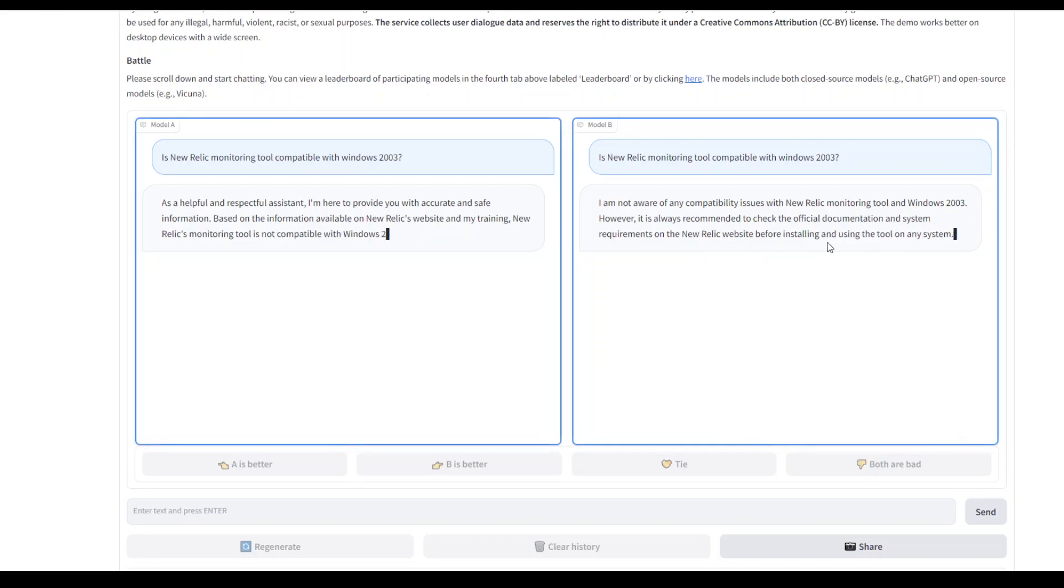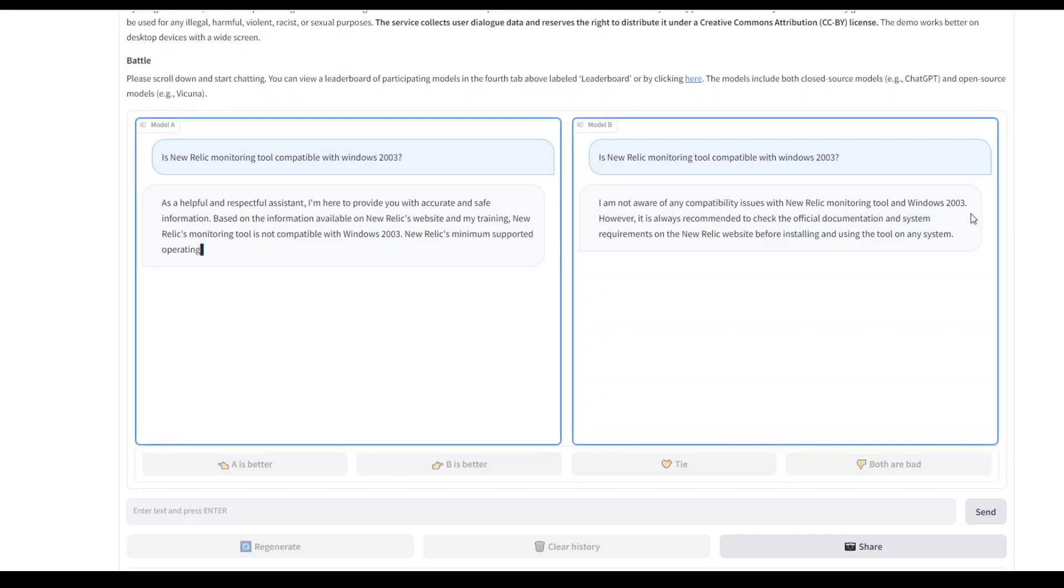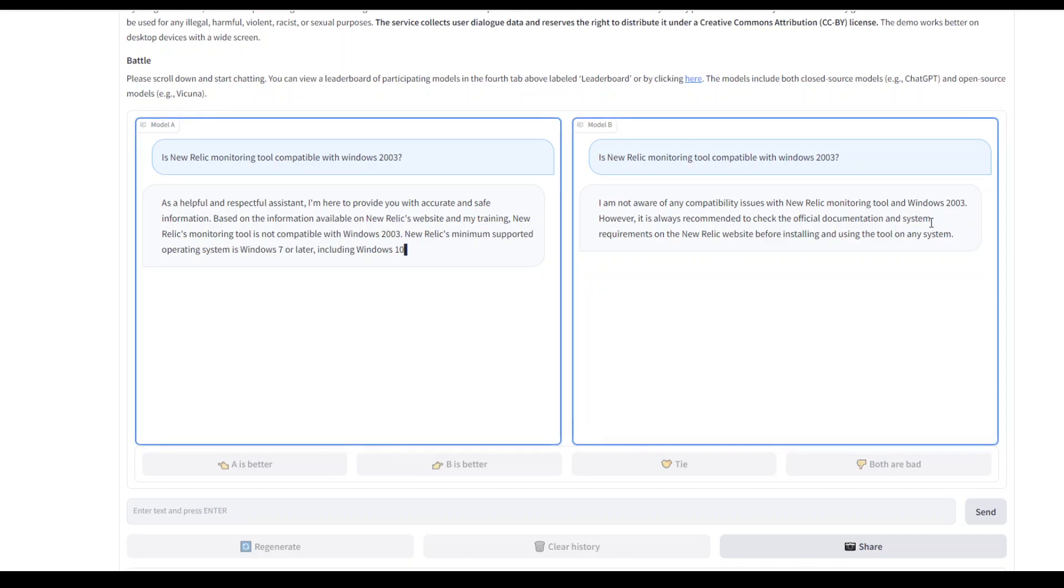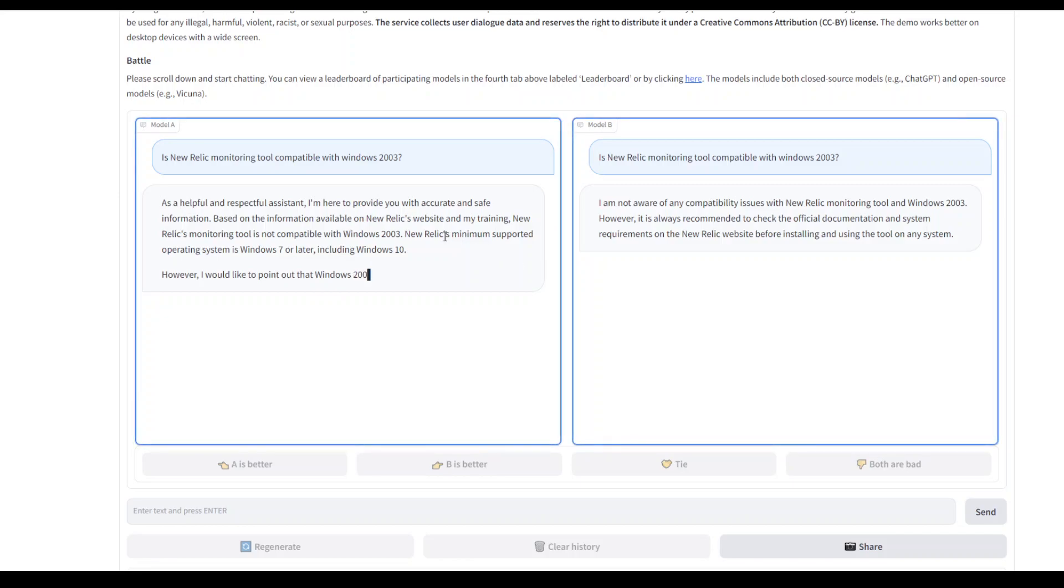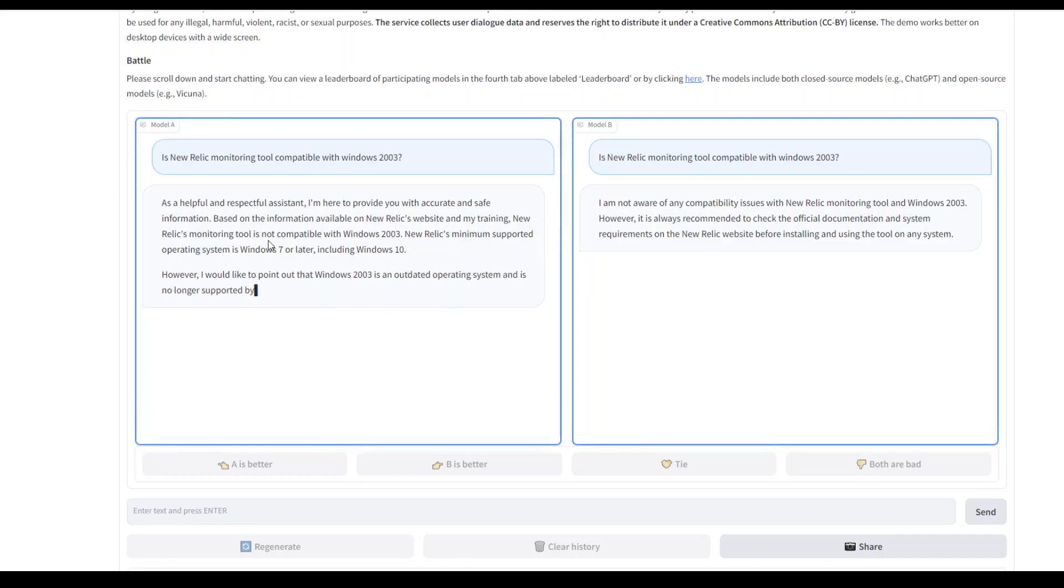The right-hand one says that it's not aware of any compatibility issue, which is wrong. I think it is just a generic answer. The model on the left-hand side, model A, has come up with the correct answer. It says that